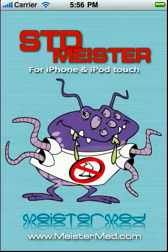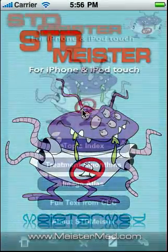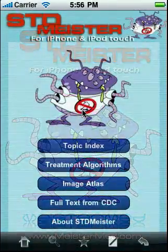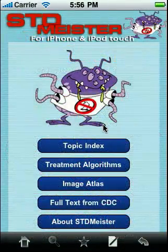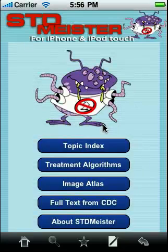STD Meister, as you can probably tell from the name, is a guide to diagnosis and treatment of sexually transmitted infections. It also includes step-by-step algorithms and an image atlas with more than 200 images to help you make the diagnosis.